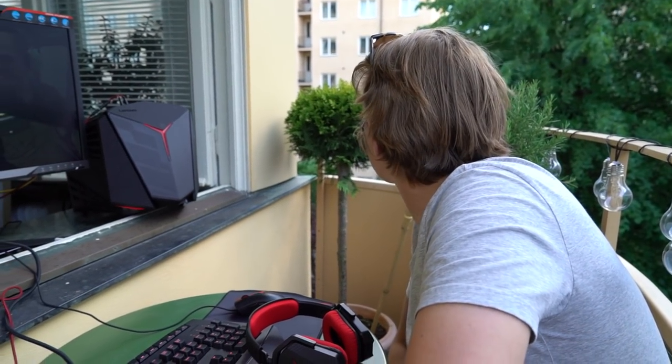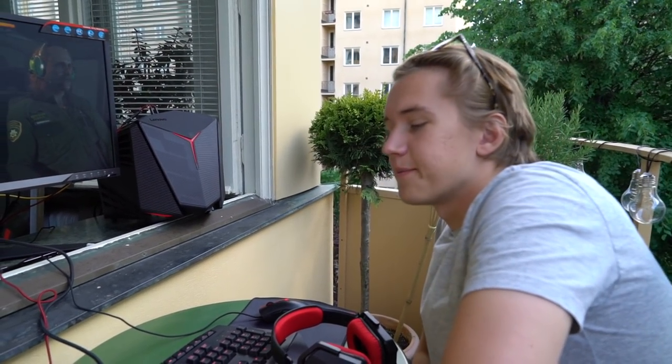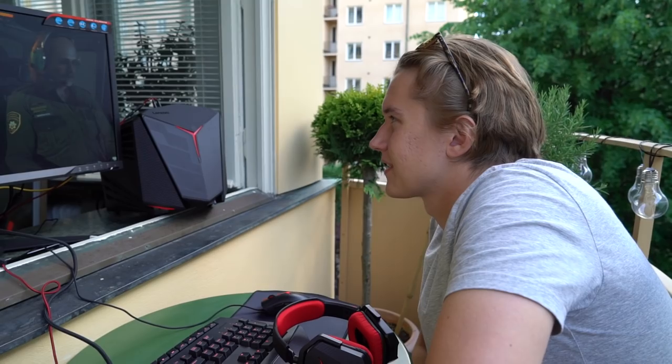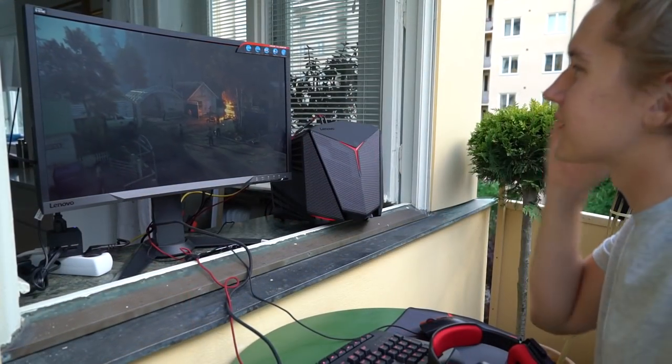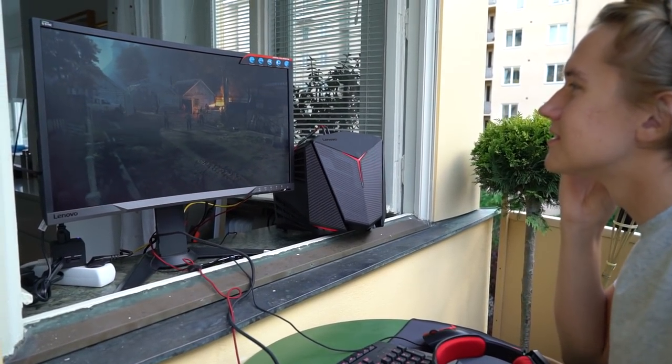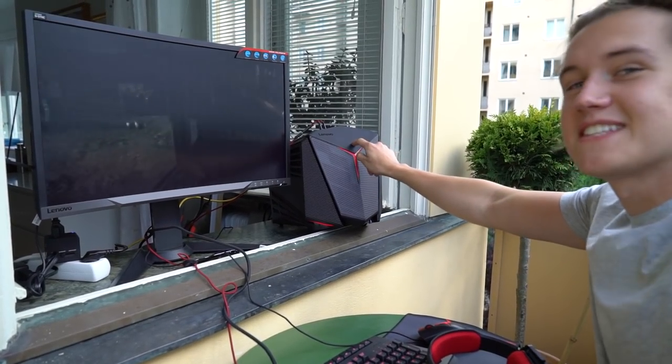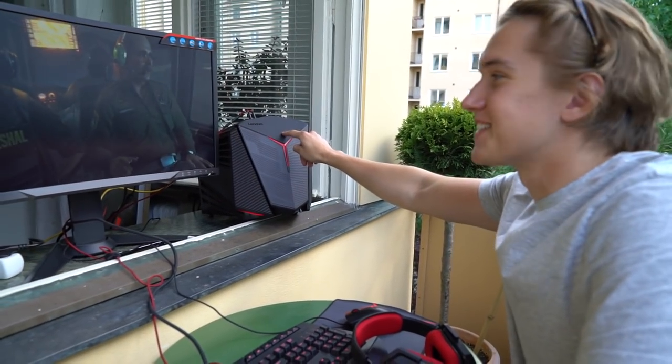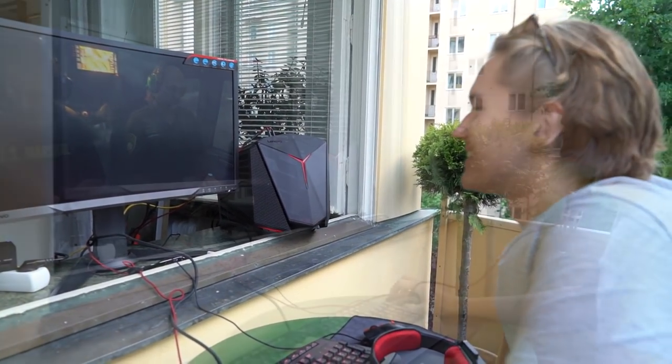Alright, look at the graphics though—this is beautiful. I still can't believe this is running off of this little thing. It's crazy.